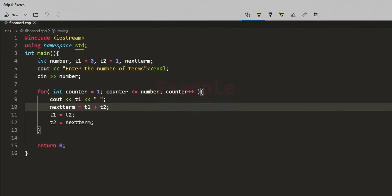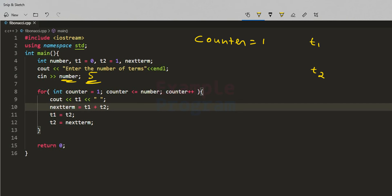Now let's trace how this program works. Suppose the user enters 5, meaning they want 5 terms of the Fibonacci series. The for loop counter starts at 1 and runs up to 5. We have t1 initialized to 0 and t2 initialized to 1. The counter starts at 1, and the condition — is 1 less than or equal to 5 — is true, so we enter the loop and display t1's value, which is 0.